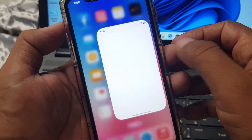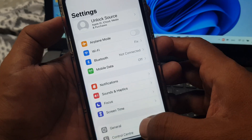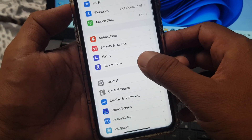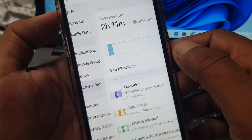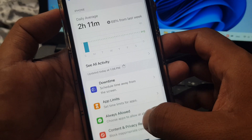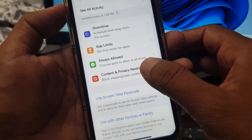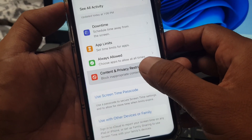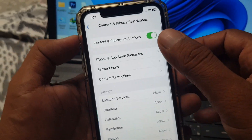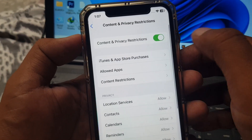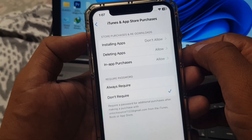Scroll down and tap on Screen Time. Again scroll down and now tap on Content and Press Restrictions. Here you can see iTunes and App Store Purchases — tap it.